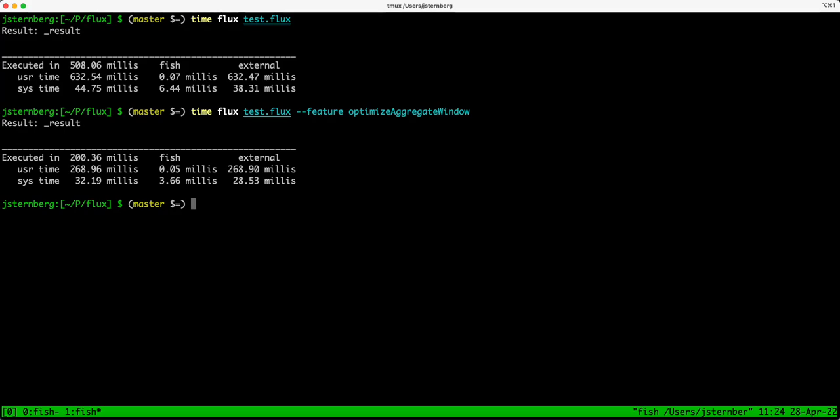So we do see a dramatic improvement in speed, and I'm hoping that this kind of change will make it more feasible to do grouped windowed aggregates than it currently is. Thank you and have a nice day.